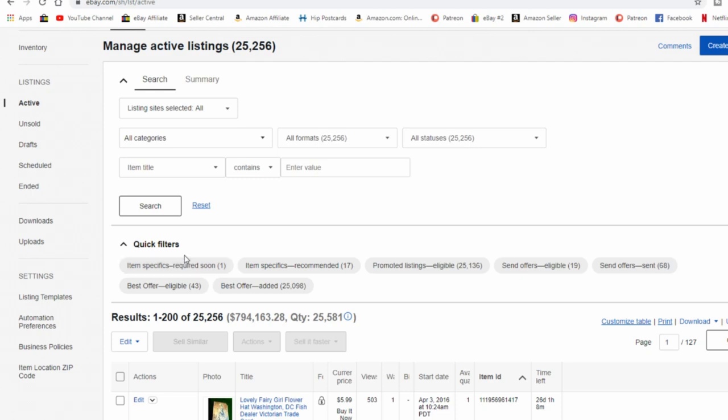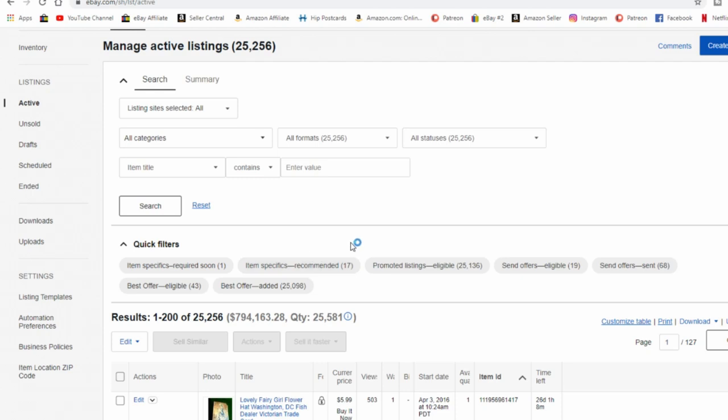Now, even if you fill some out and it goes down to none, I would always check back from this page anyway. I would also recommend the item specifics recommended usually end up being ones that are required. So I try to fill those in so many at a time as well.